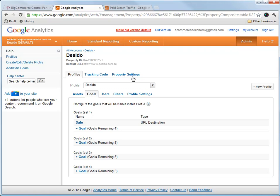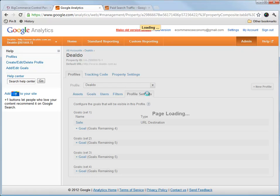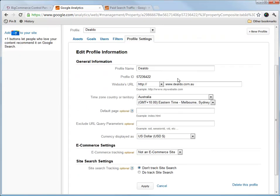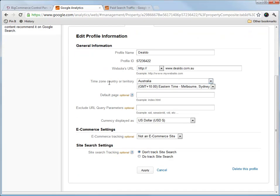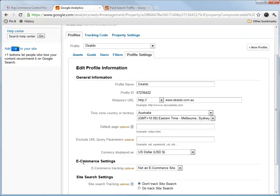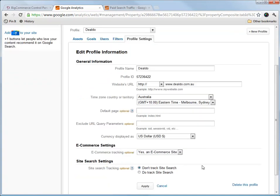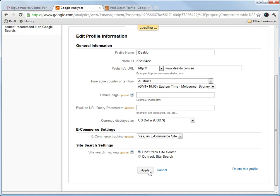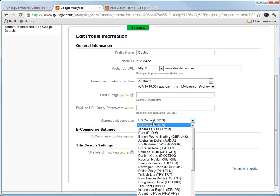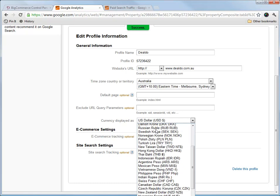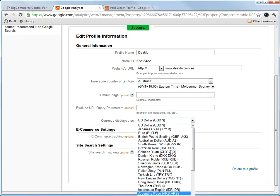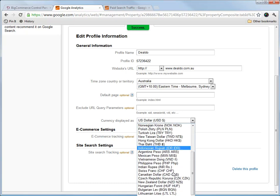The next thing I want to show you is how to set this account as an eCommerce account. In the profile settings here, we go down to eCommerce settings, and we click Yes, an eCommerce site. And that will track additional data for us, like revenue and things like that. I want to change my currency here to Australian dollars.